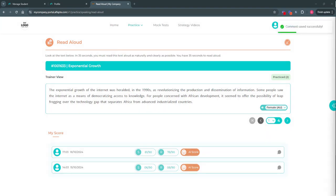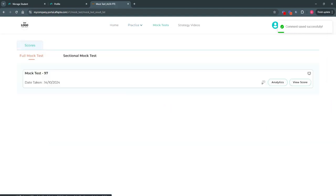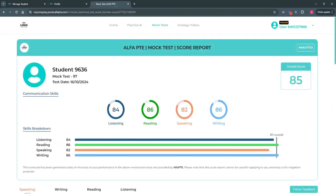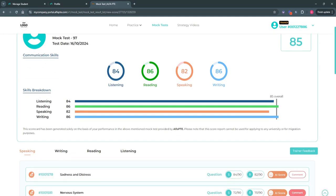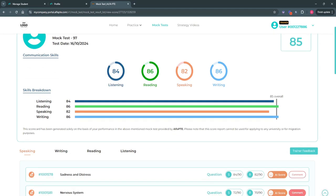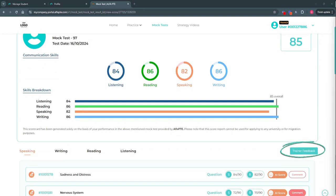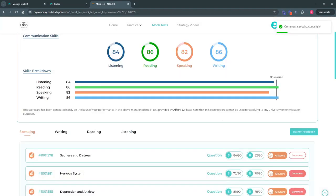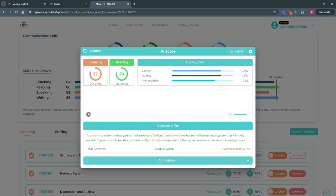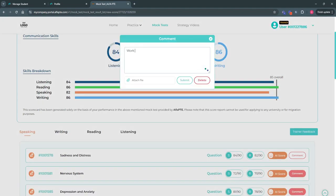Similarly, the trainer can also view the student's completed full and sectional mock tests, view the scores, and leave feedback. The trainer can leave module-wise feedback and can also add comments on individual questions from the score window.